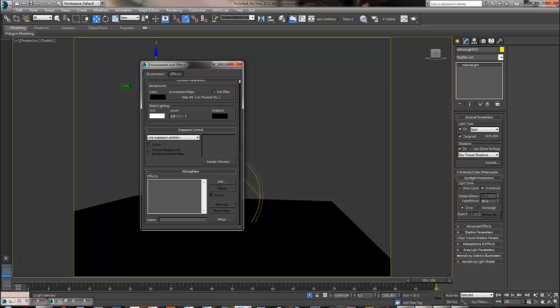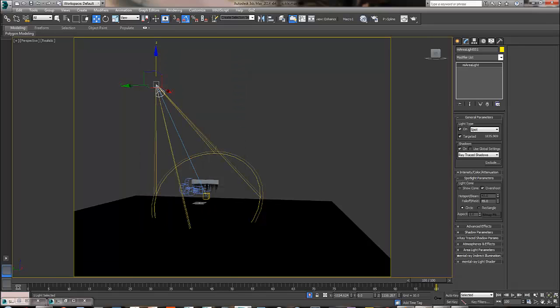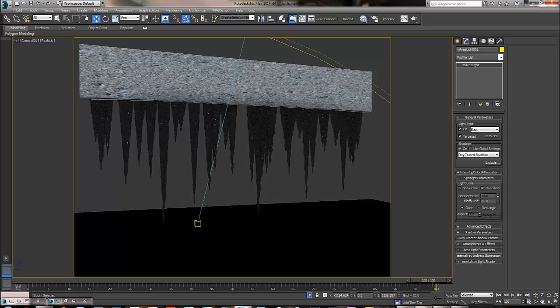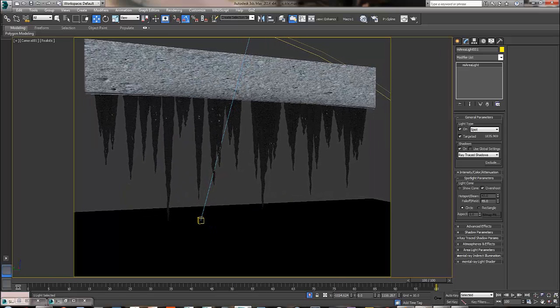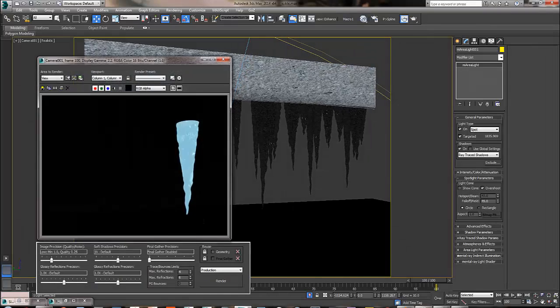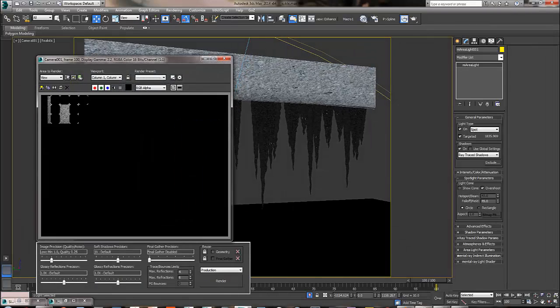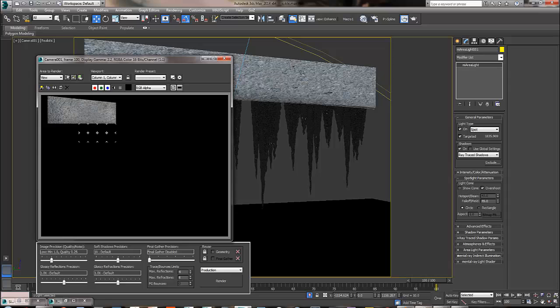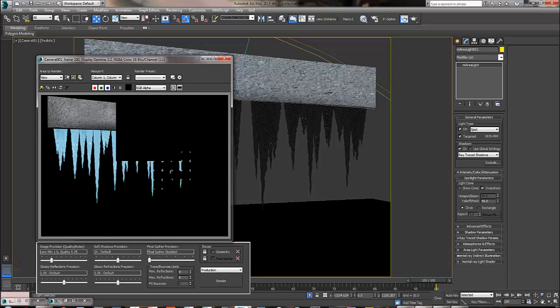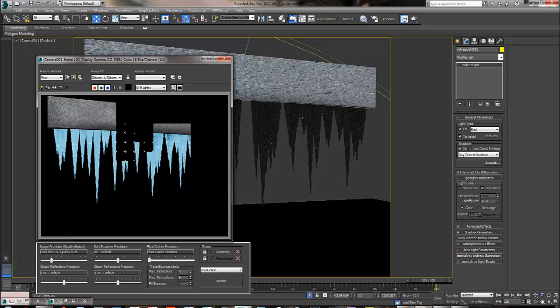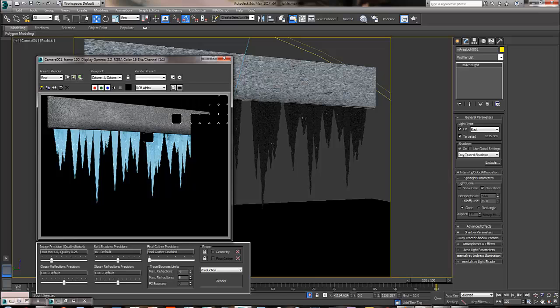I have Mr. Physical Sky but I'm not going to use it. I'm going to put it right here and let's render this effect and see what we're going to get.